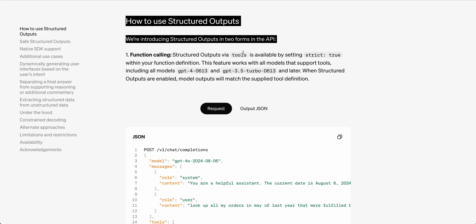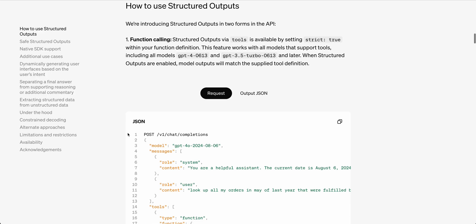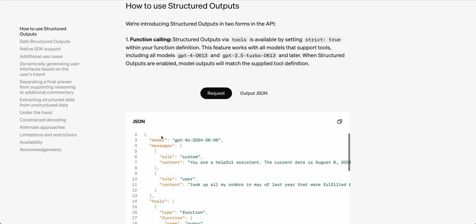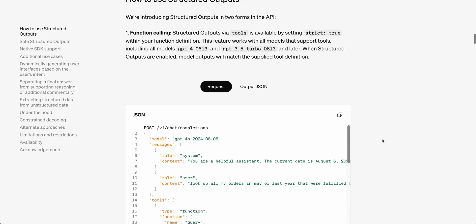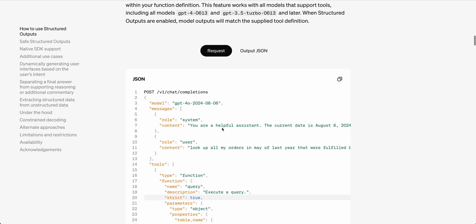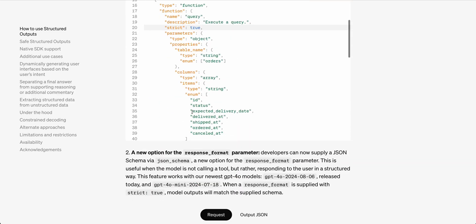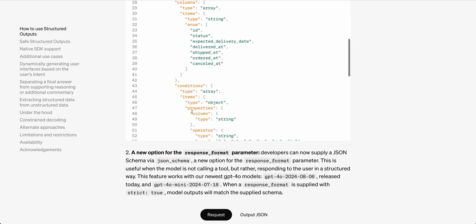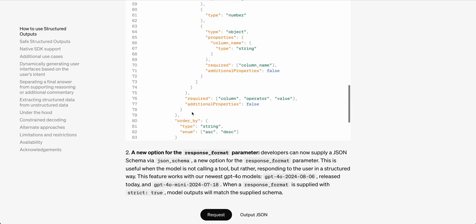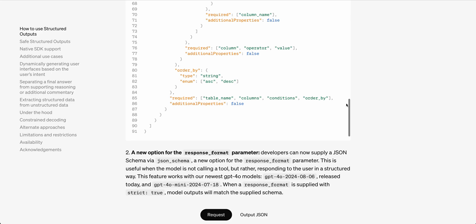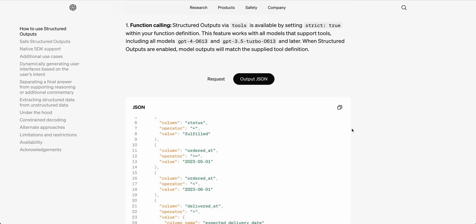In terms of how to use structured outputs, there's two different ways. You're going to be able to access it from function calling. Here's an example with their chat completions endpoint, where you're sending in a message, just like you typically would the system and user. You're passing in the tools that you're using, and here's just to show you an example of a relatively complicated schema.